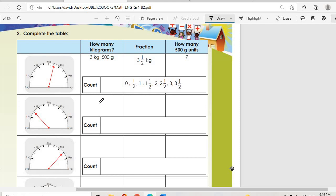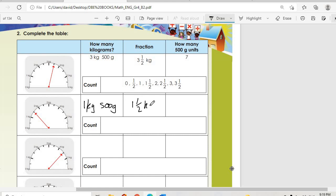The next entry is one and a half — that's one kilogram and 500 grams. Remember, one thousand grams equals one kilogram. So the fraction is one and a half kilograms. Counting the 500-gram units: 500 grams, one kg, one and a half — we have three units. Counting: zero, half, one, one and a half.